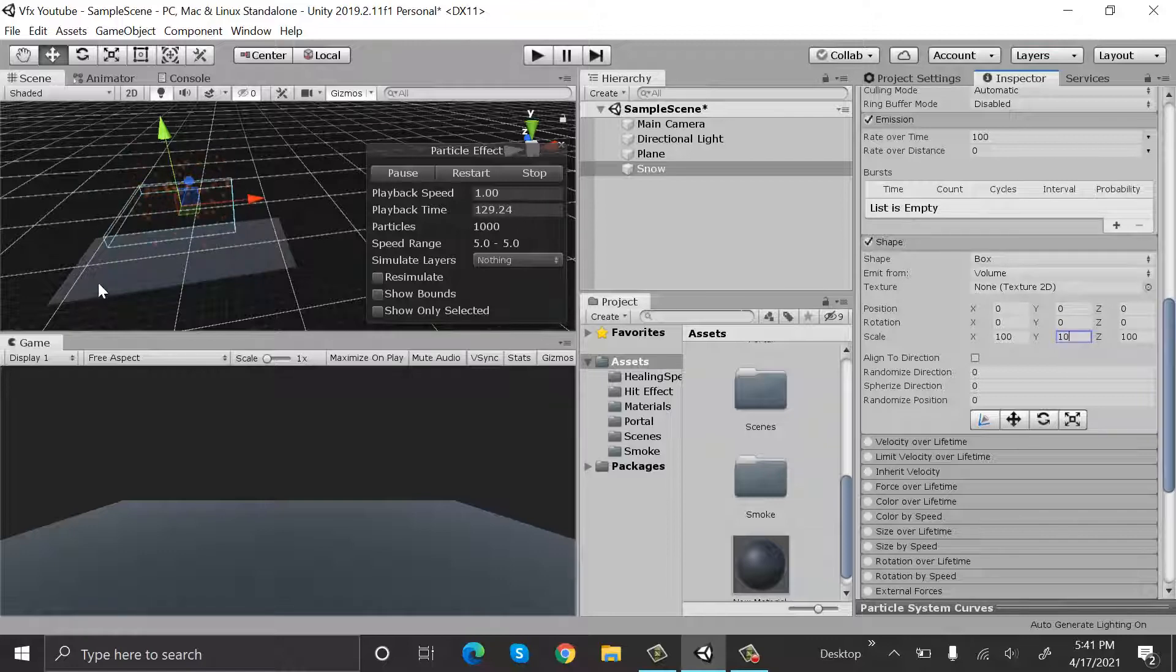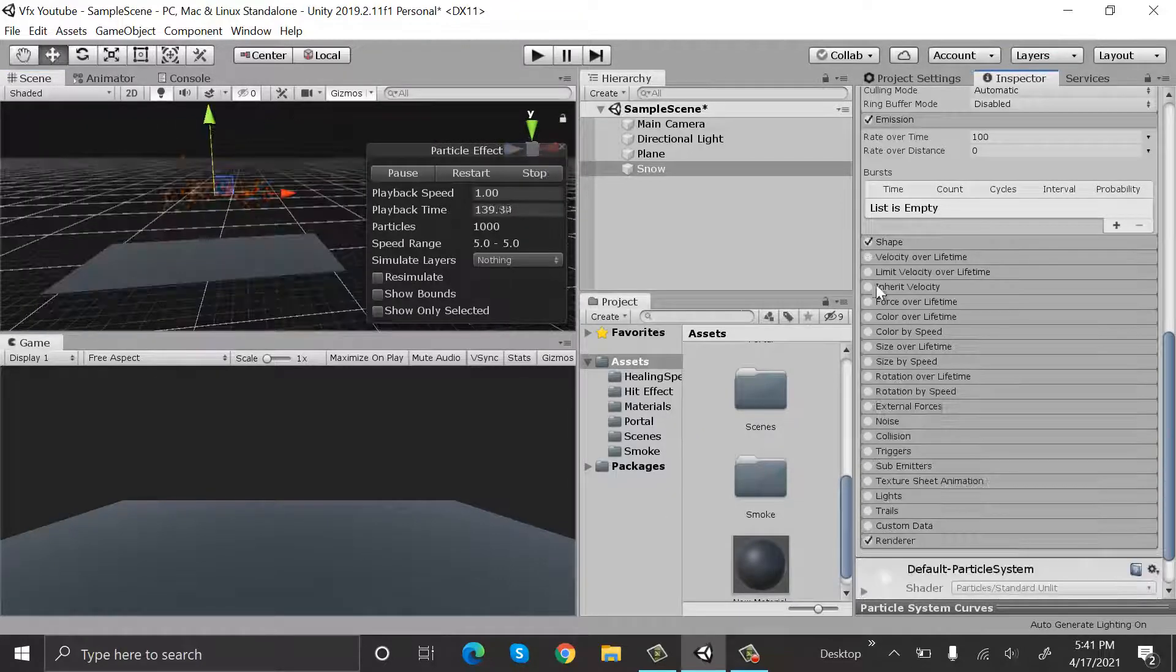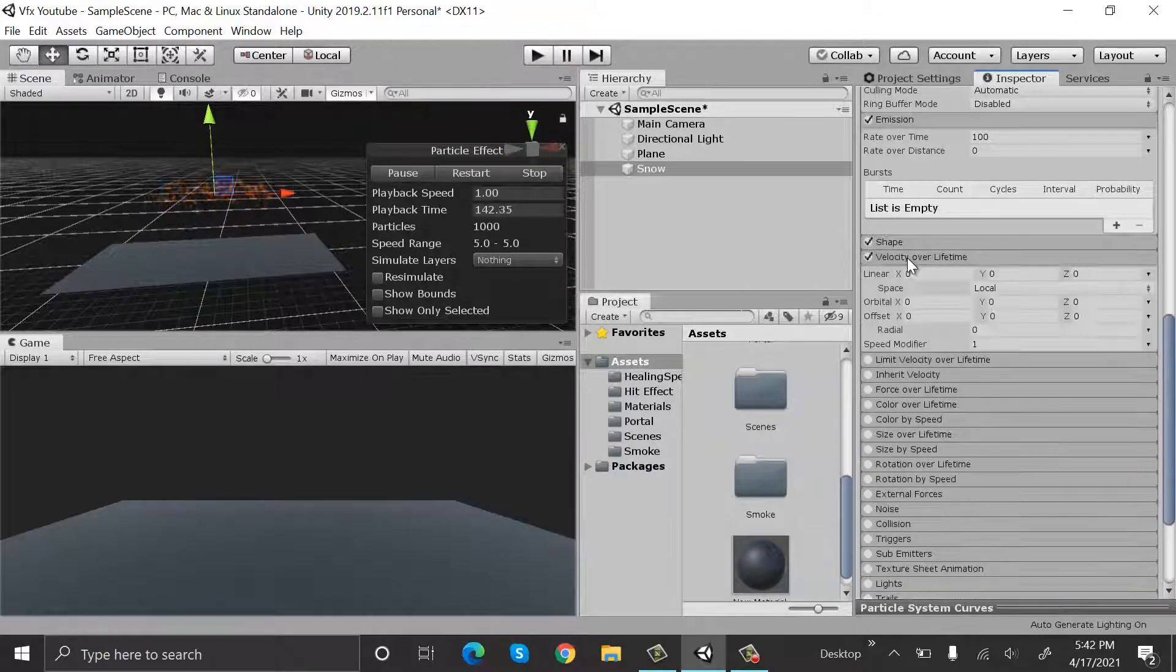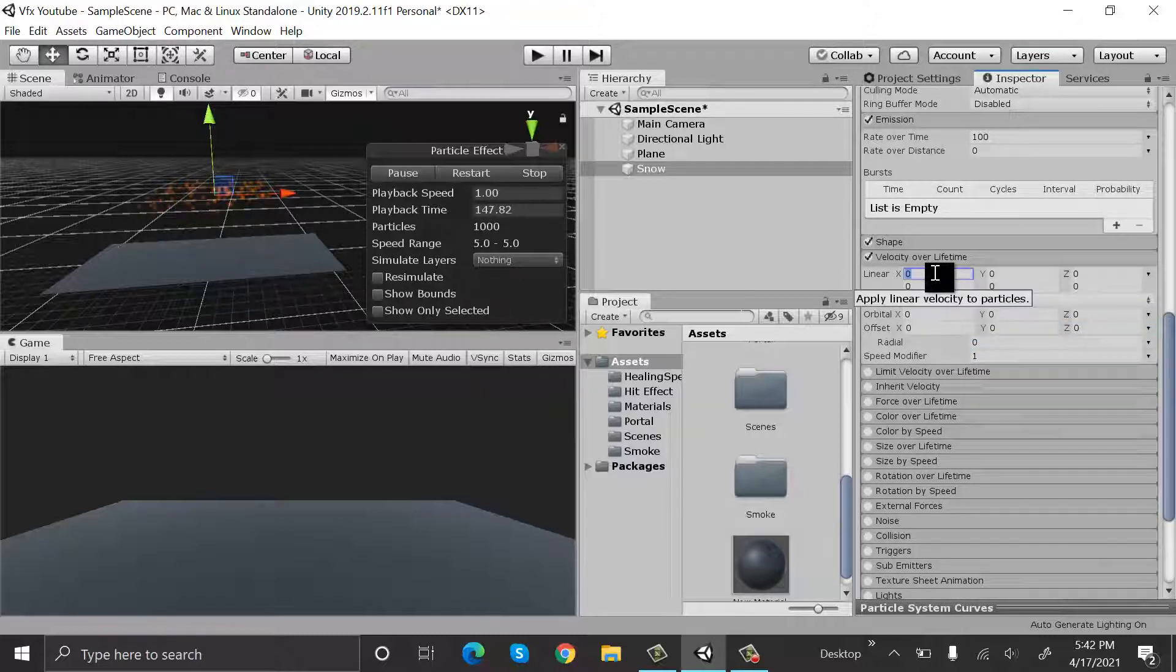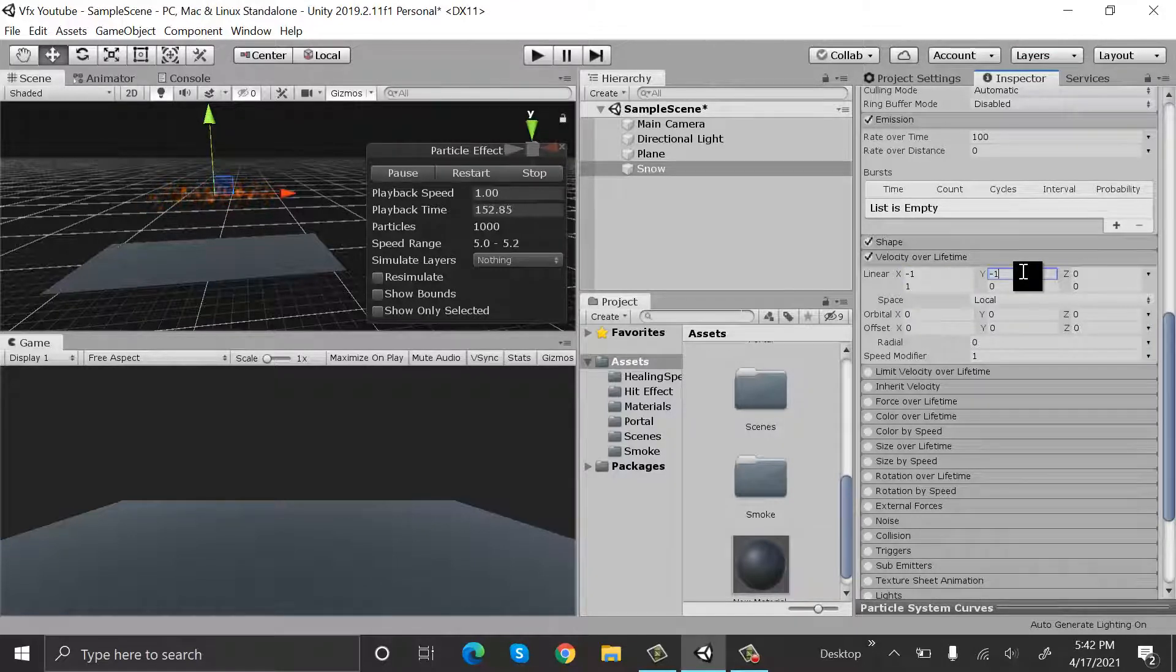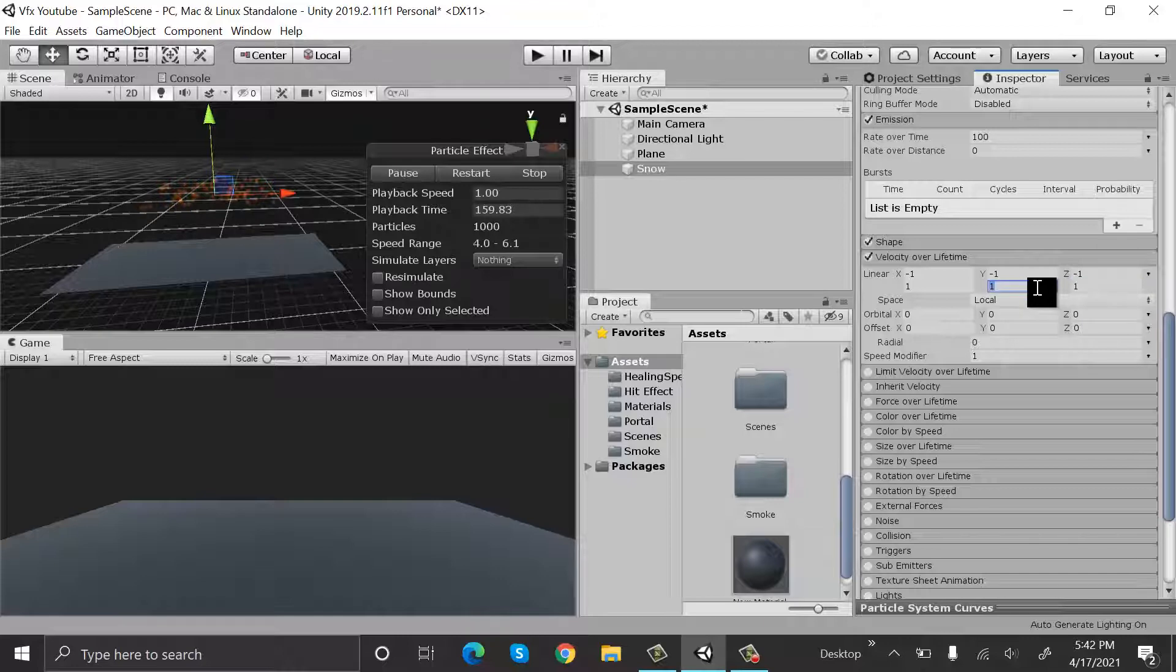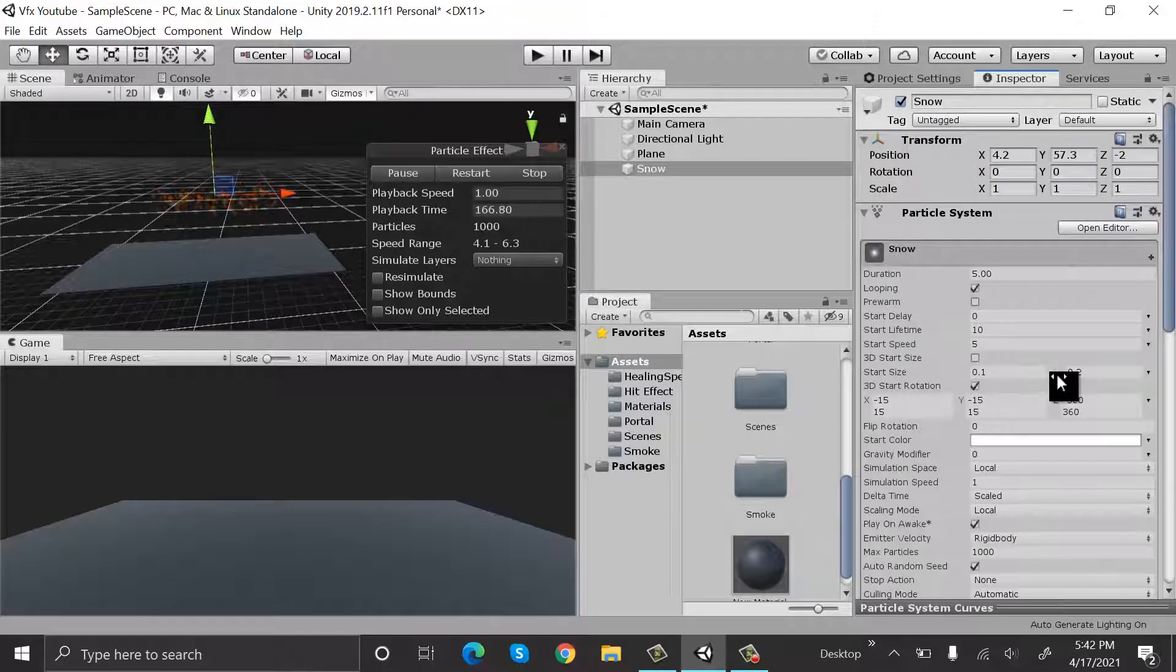Set the velocity over lifetime and it will be random between two constants: minus 1 and 1, minus 1 and 1, and minus 1 and 1. This will be minus 2.